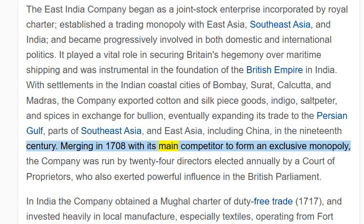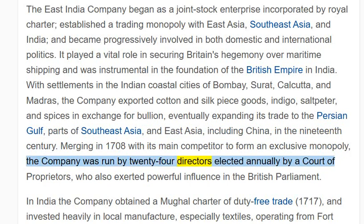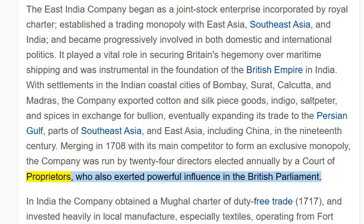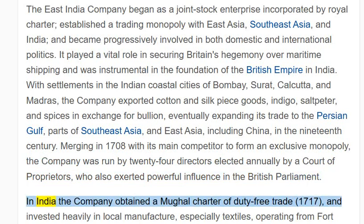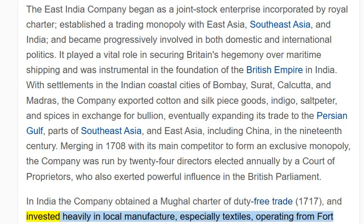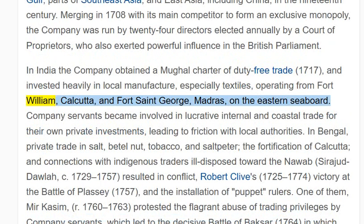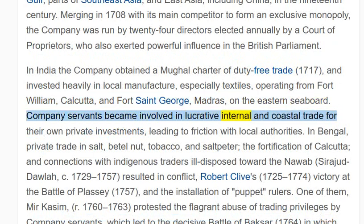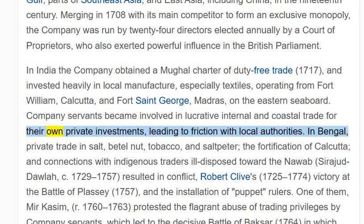Merging in 1708 with its main competitor to form an exclusive monopoly, the company was run by 24 directors elected annually by a court of proprietors, who also exerted powerful influence in the British Parliament. In India, the company obtained a Mughal Charter of Duty-Free Trade in 1717, and invested heavily in local manufacture, especially textiles, operating from Fort William, Calcutta, and Fort St. George, Madras, on the eastern seaboard.